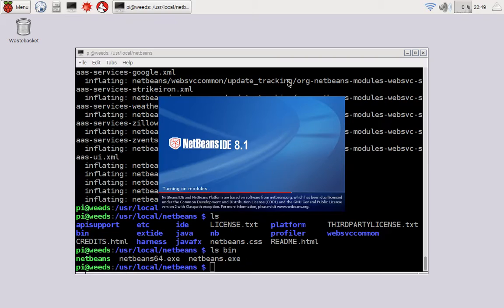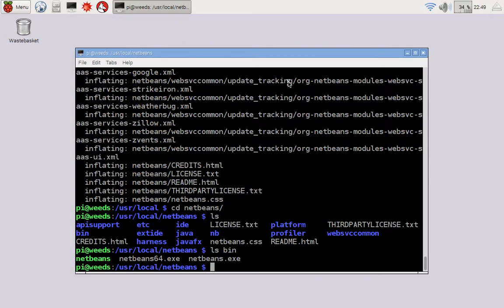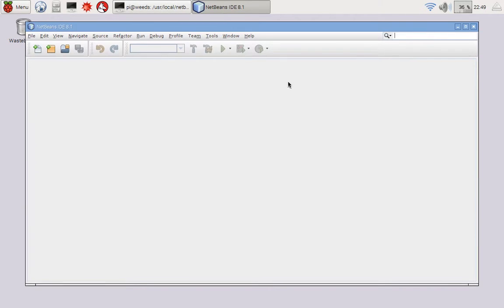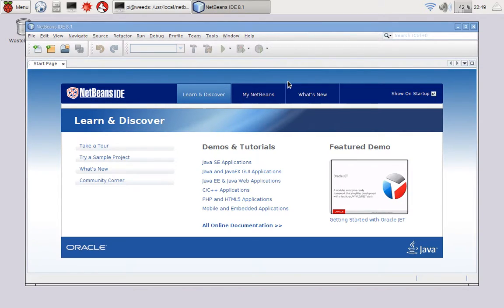And I'll say this is surprisingly fast for such a little piece of hardware. All right, so here is netbeans running, and first launched.